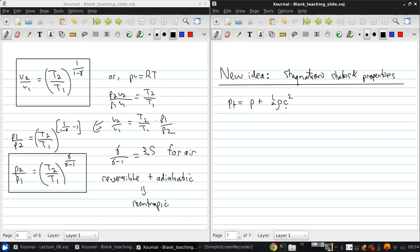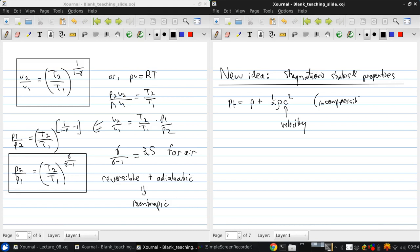I'll use C for velocity, typically in thermodynamic problems, because V usually means volume. Now, you remember that this is what we came up with in incompressible flow.